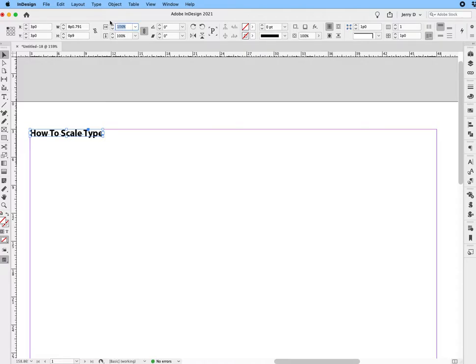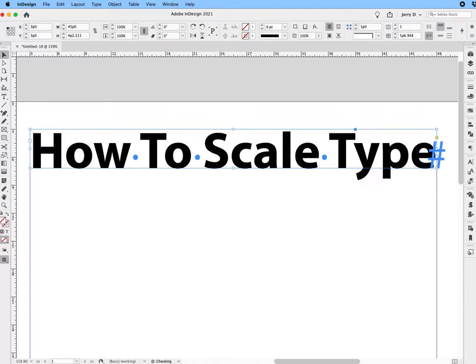Highlight where it says 100 percent. Type in 45 and then the letter P—so picas, as I am working in picas—and then hit the Enter key. Then you can see it will scale it mathematically.